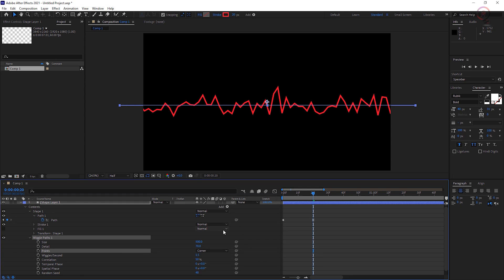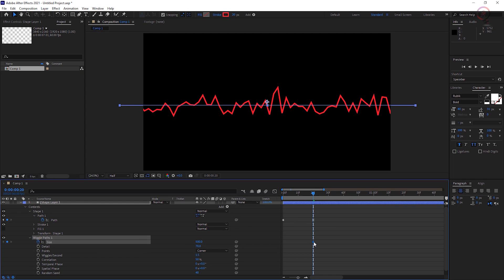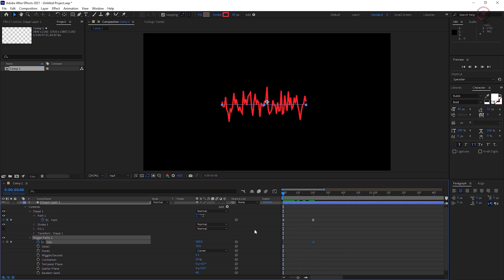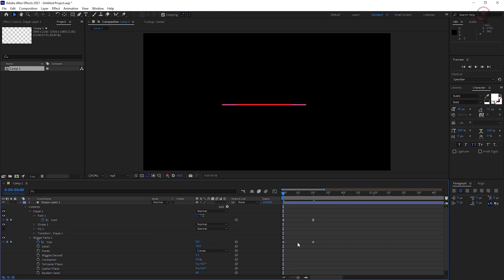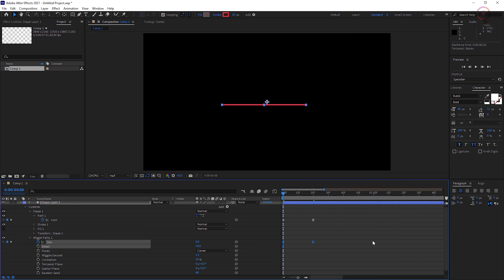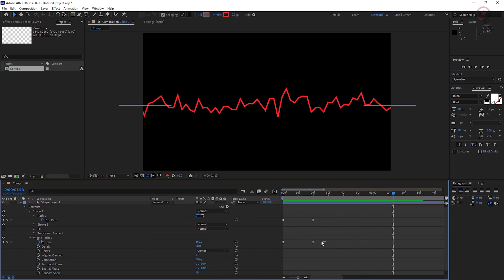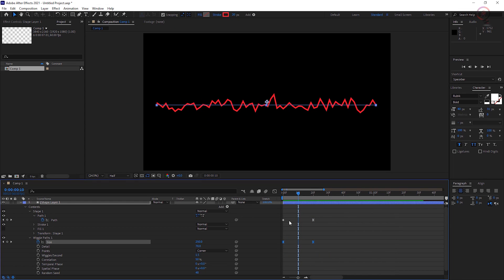With Wiggle Paths 1 expanded, set a keyframe on the current Size parameter. Go back to the beginning of the comp and set a size keyframe at 0. Preview your animation and see the line grow outward and then increase in amplitude. If you move the starting size keyframe later in the timeline, you'll delay the start of the wiggle animation.